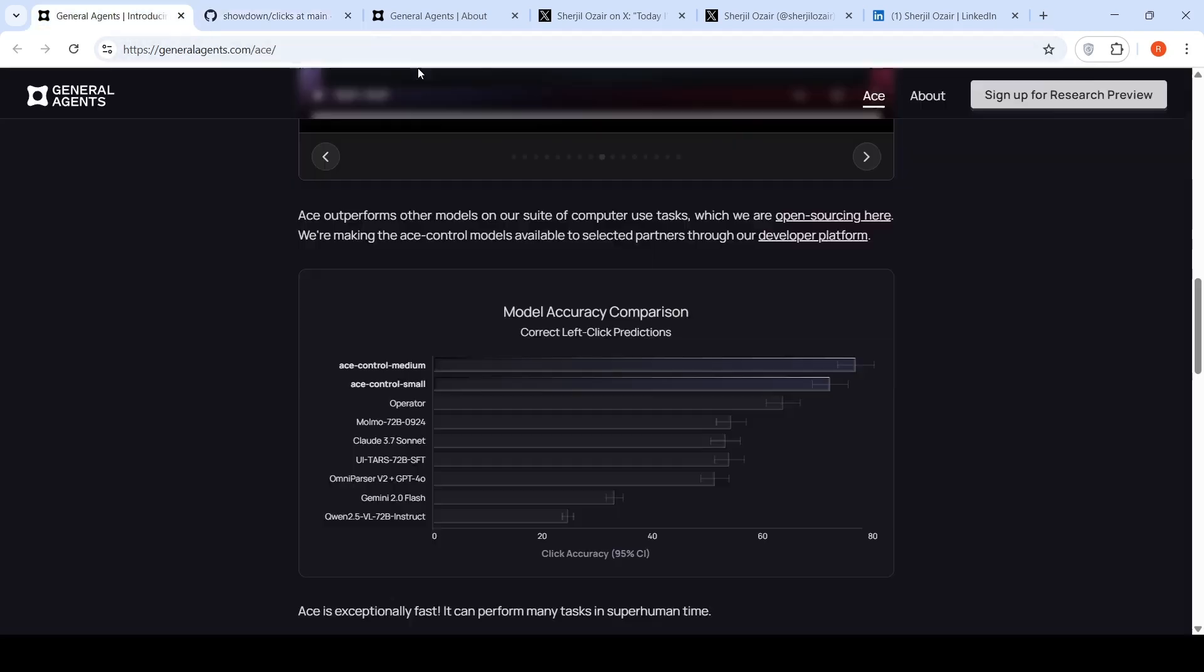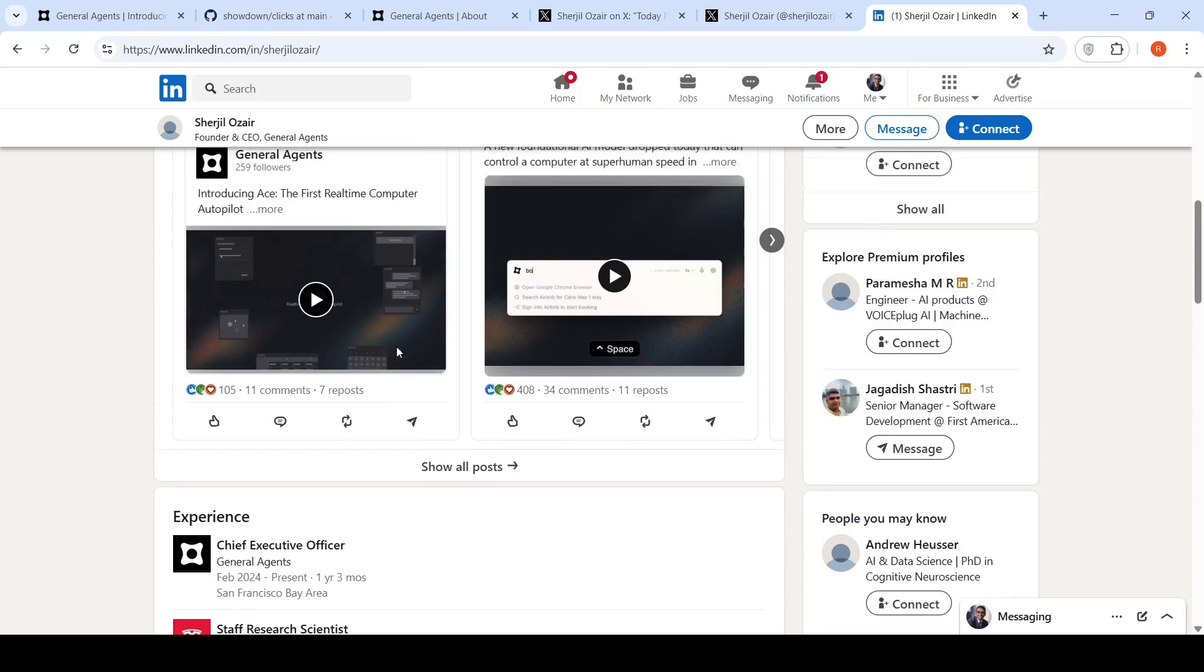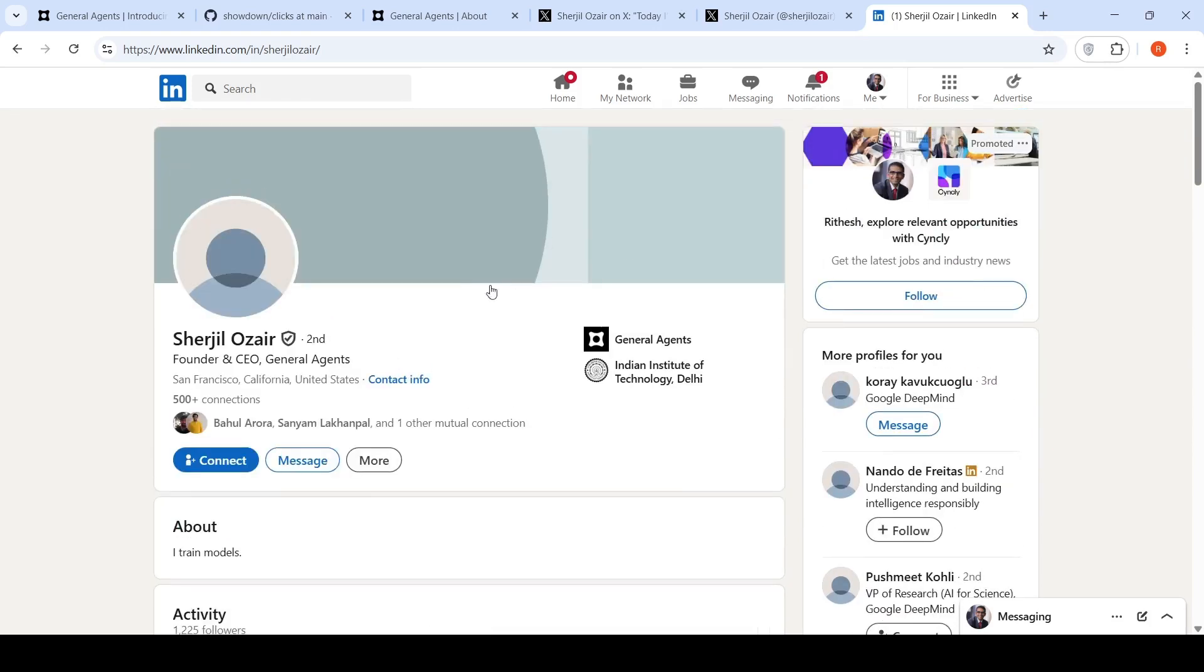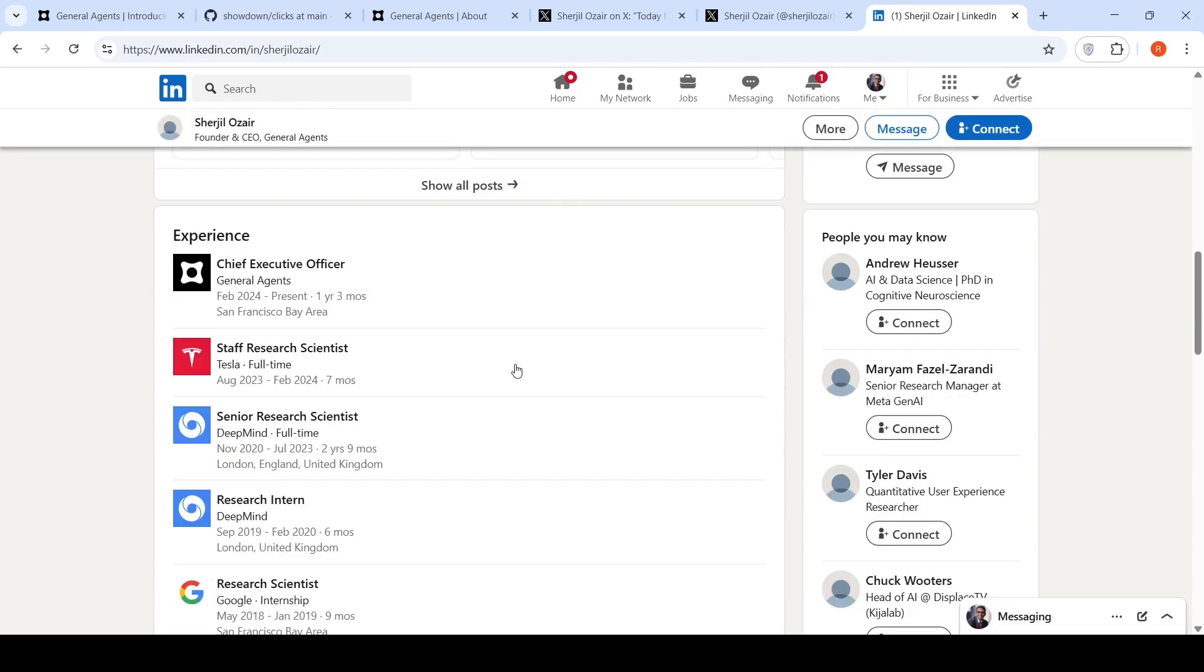I was looking at who is the team behind general agents. The team behind general agents is basically the founder and CEO, Shergill Azar.